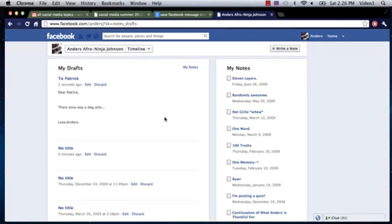And now within your Notes dialog, you can find your drafts. My name's Anders, and today we talked about saving a message draft in Facebook.